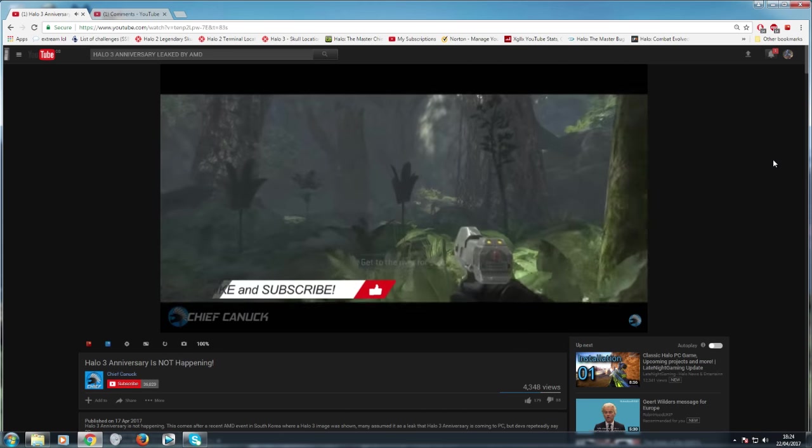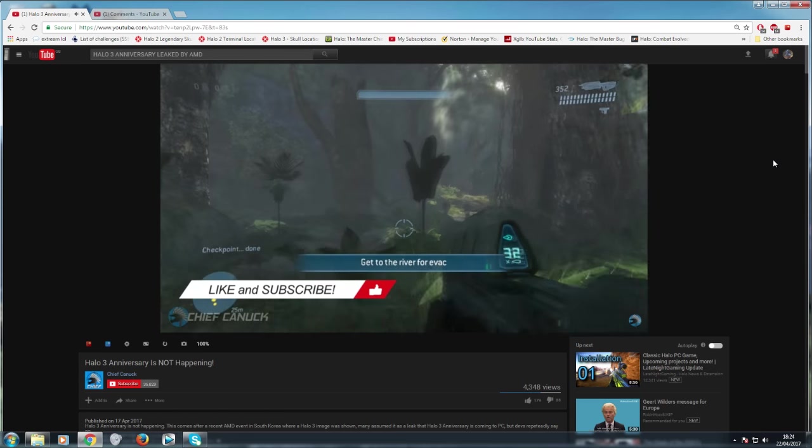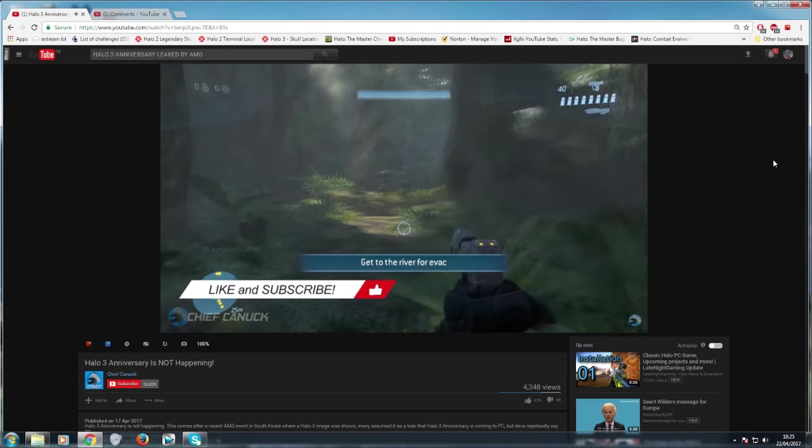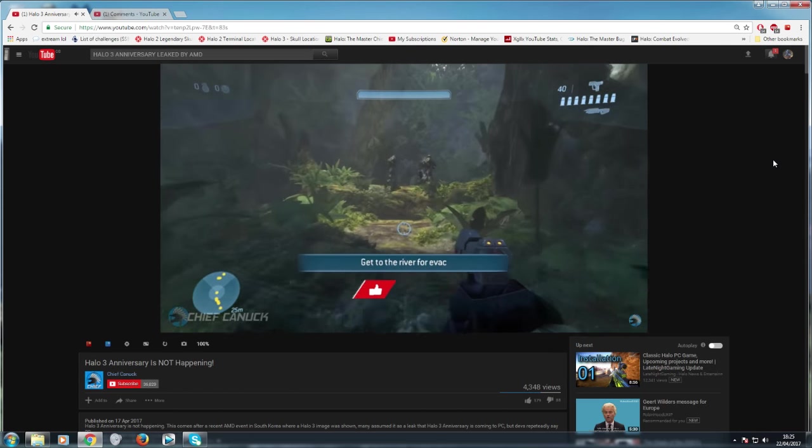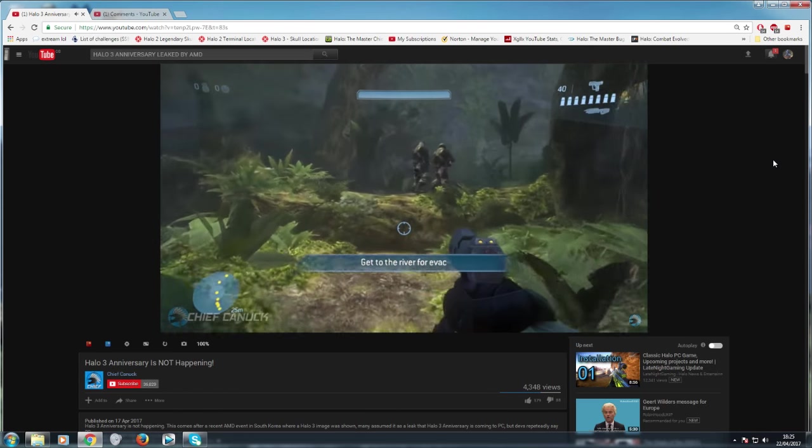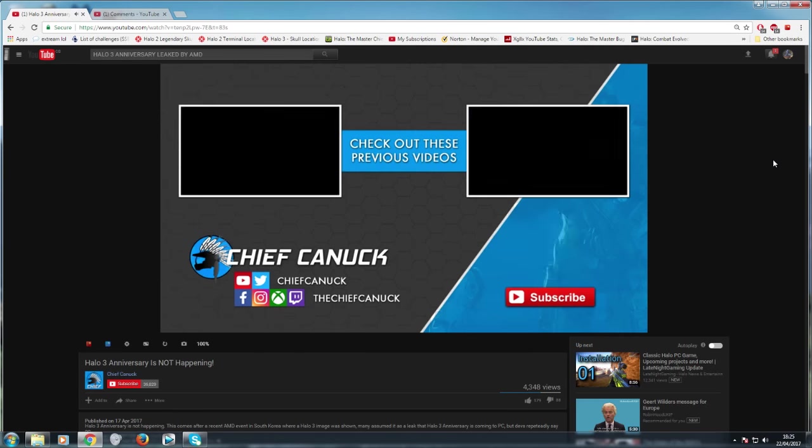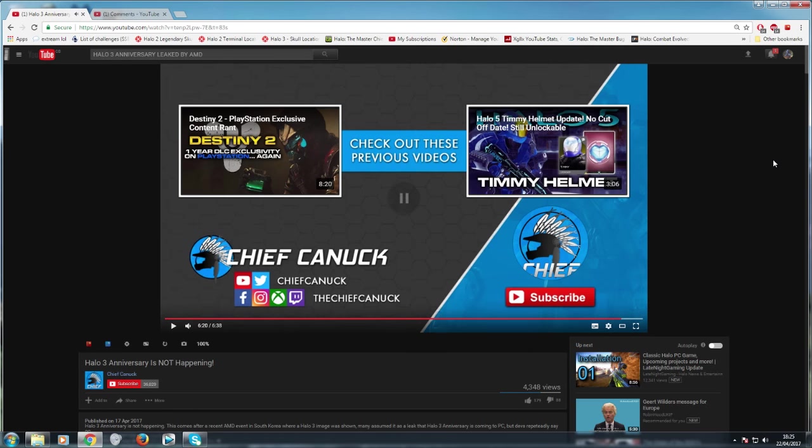And as always, thank you for watching. Be sure to share your thoughts in the comments down below. My name's Chief Canuck and I'll see you guys next time. My name's Chief Canuck, damage controlling 343 since 2015. Okay, so there you go, guys. Let me know what you think. Feel free to subscribe. See you later.